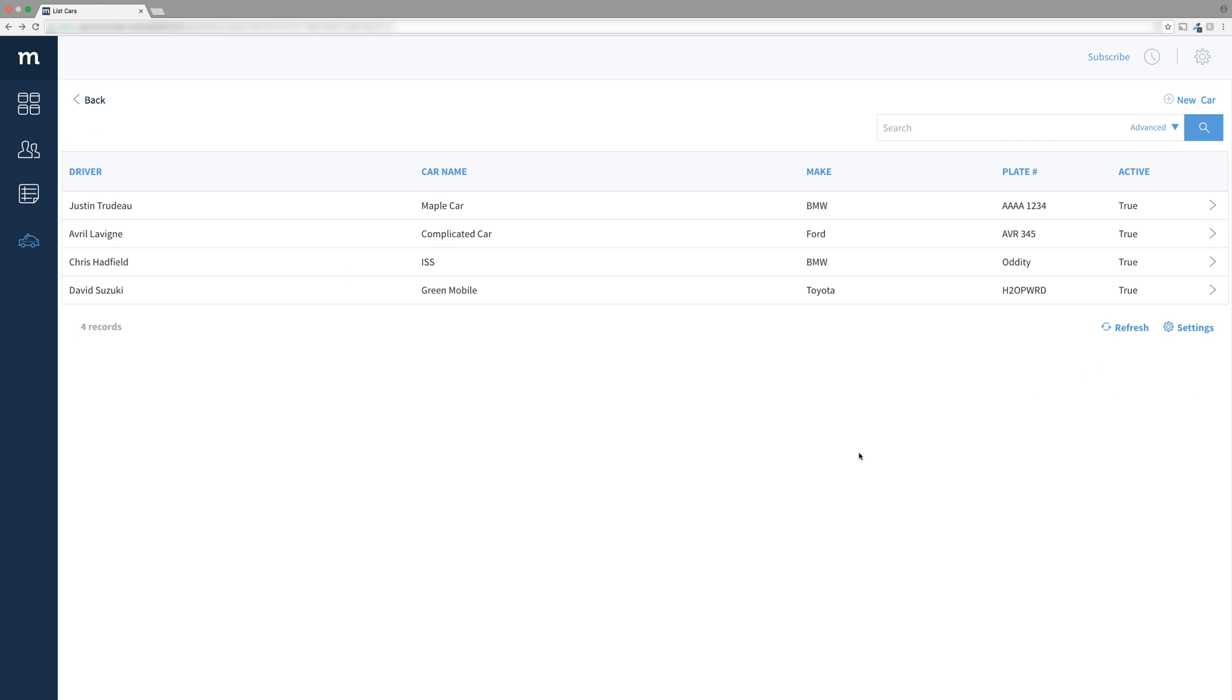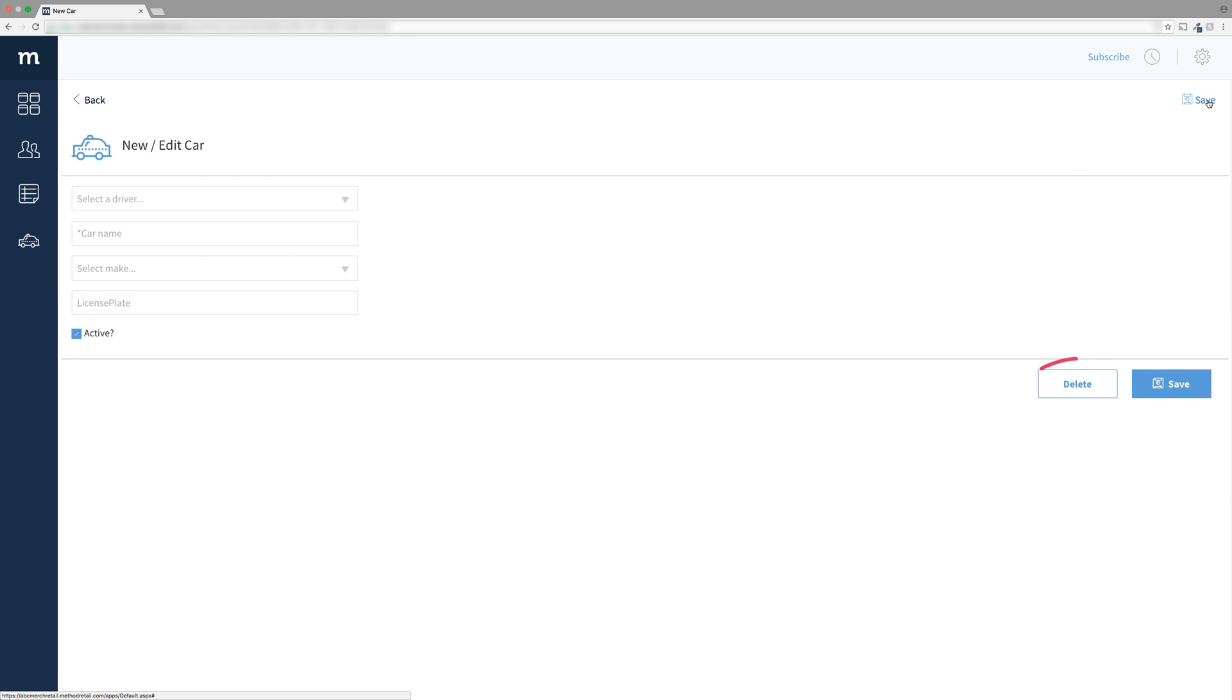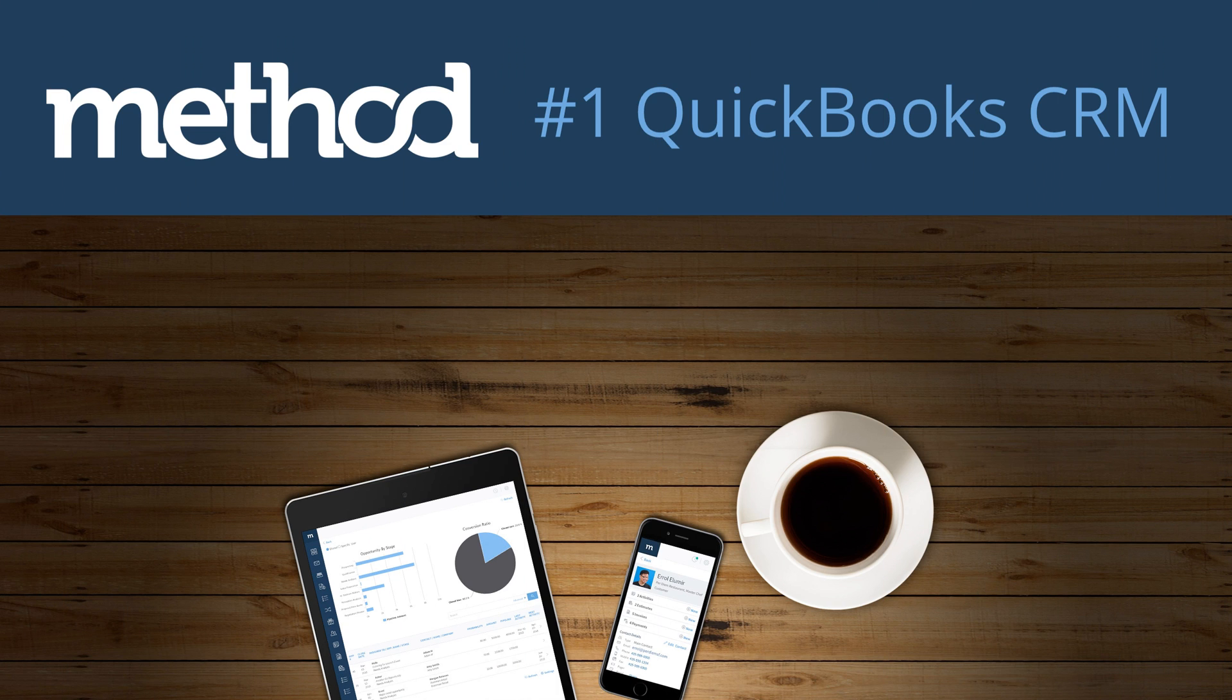There is one small problem. If I add a new car, the delete button is there. How can I delete a car that doesn't even exist? You can't. In the next video, we will make this invisible when adding a new car. Thanks for watching and have a great day. Bye bye!